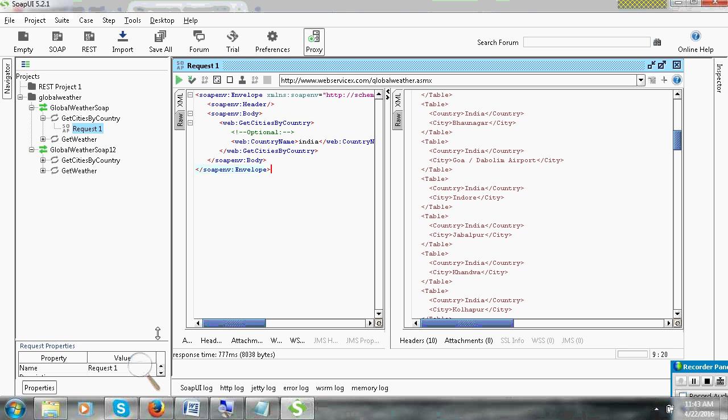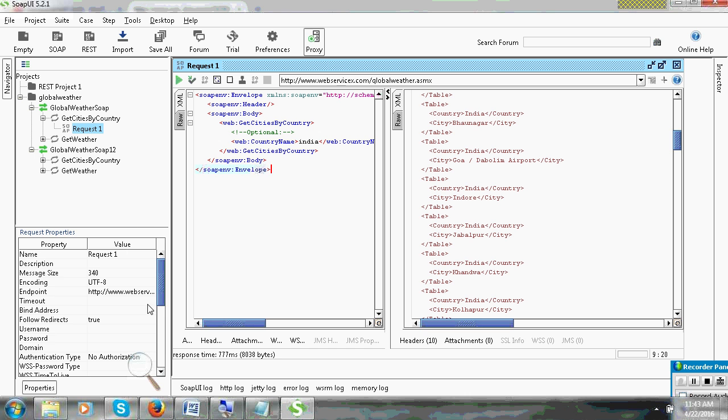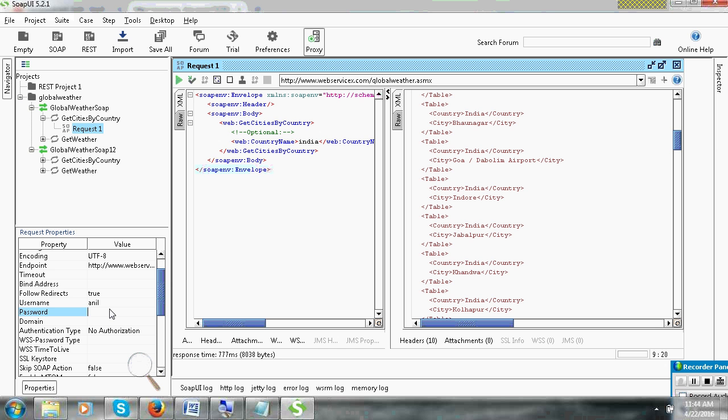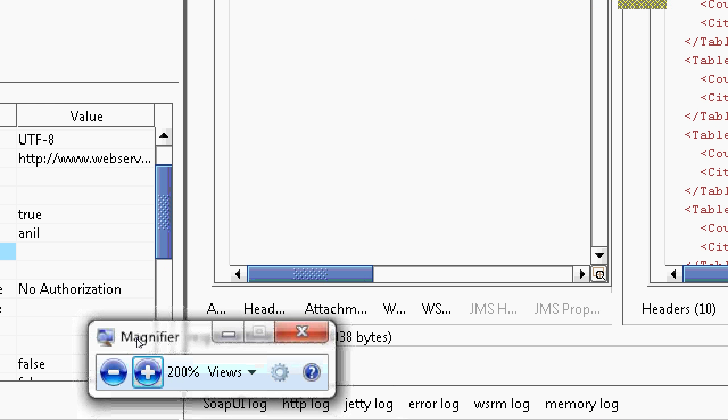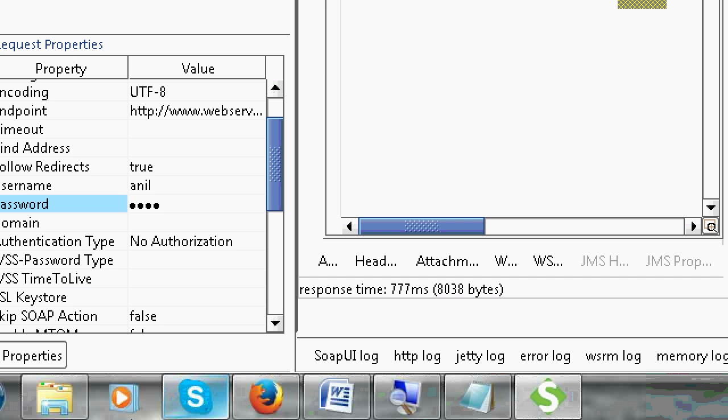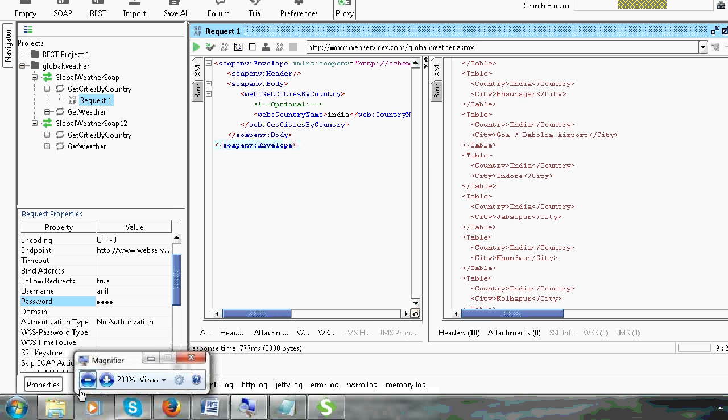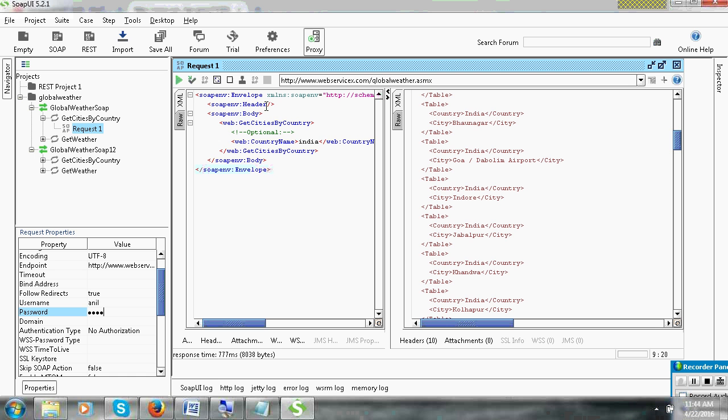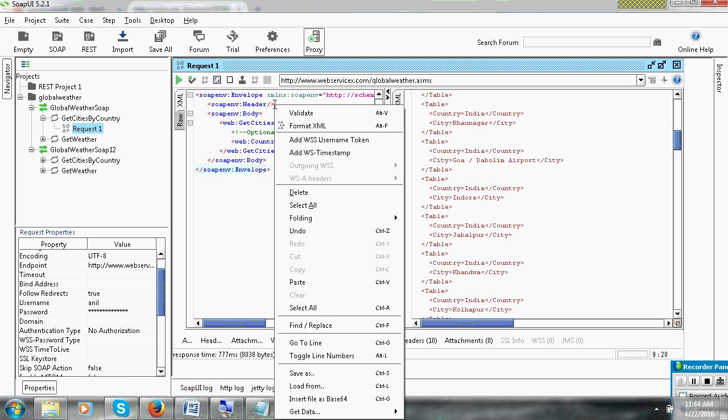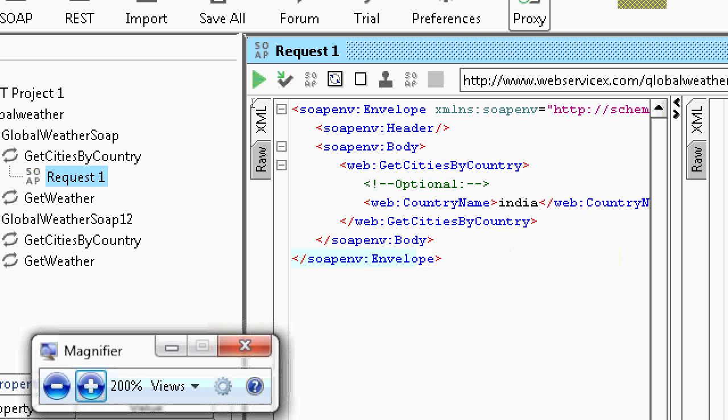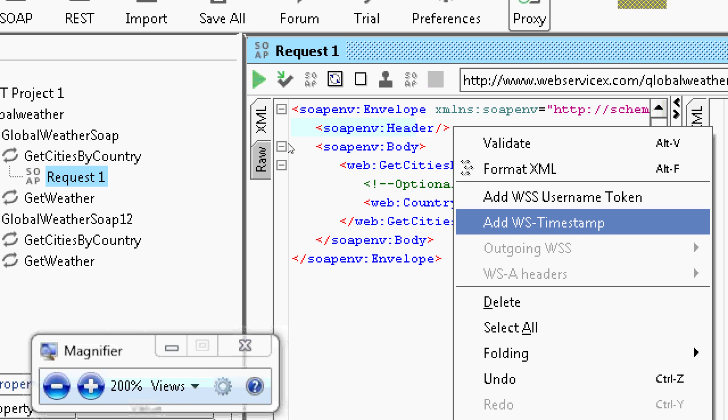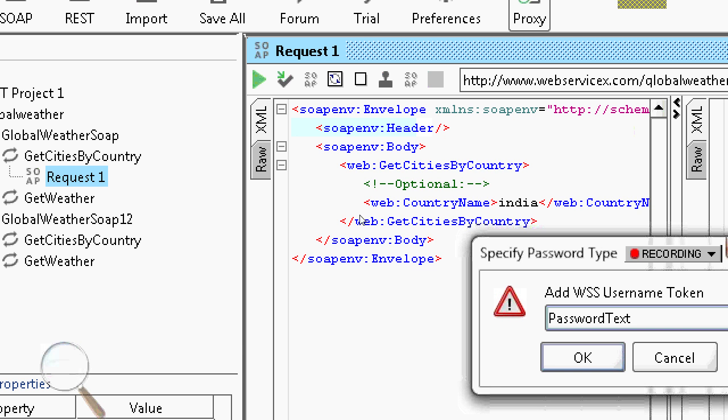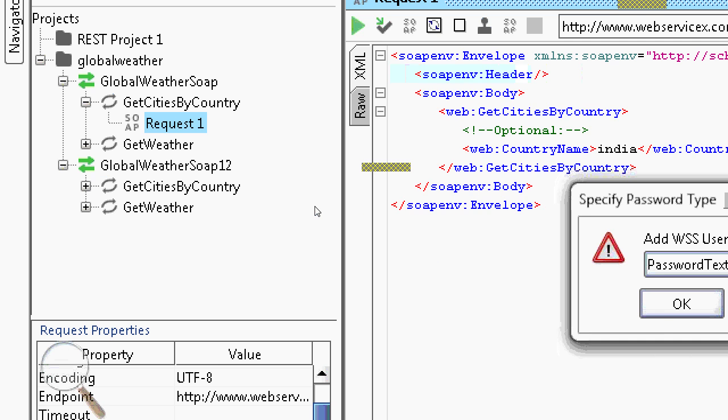If you are posting authentication details like username and password, you can see method. From properties you can give username here. I will give a name and password. This is authentication details. If you are posting this authentication details in header section, here you can post right click on this. You can see add WSS username token. There are two types: password text and password digest.